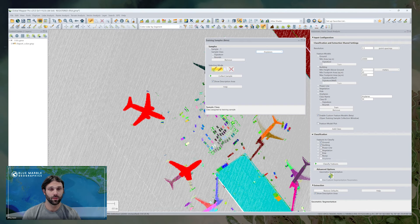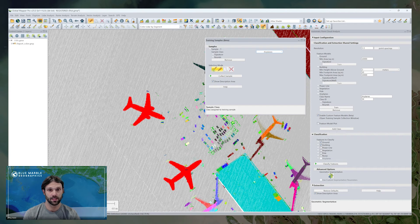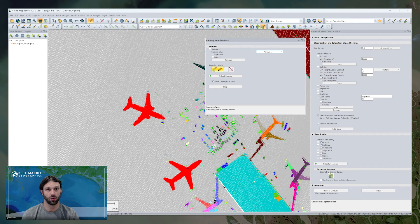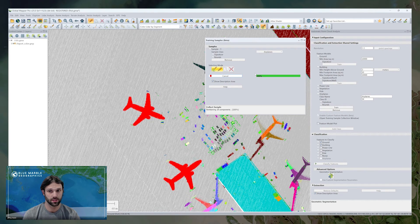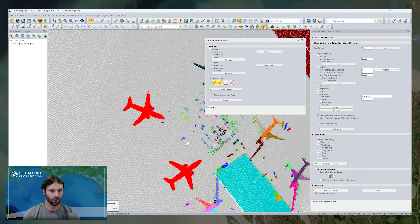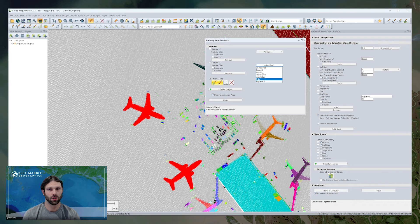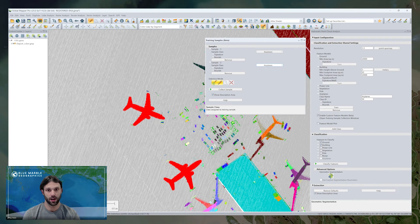So anyway, what I'm going to do here is use the segment selection tool, and I'm going to select the entirety of an object, the airplane, and all the segments that make it up. I'll collect this sample, add it to the airplane, and then repeat.